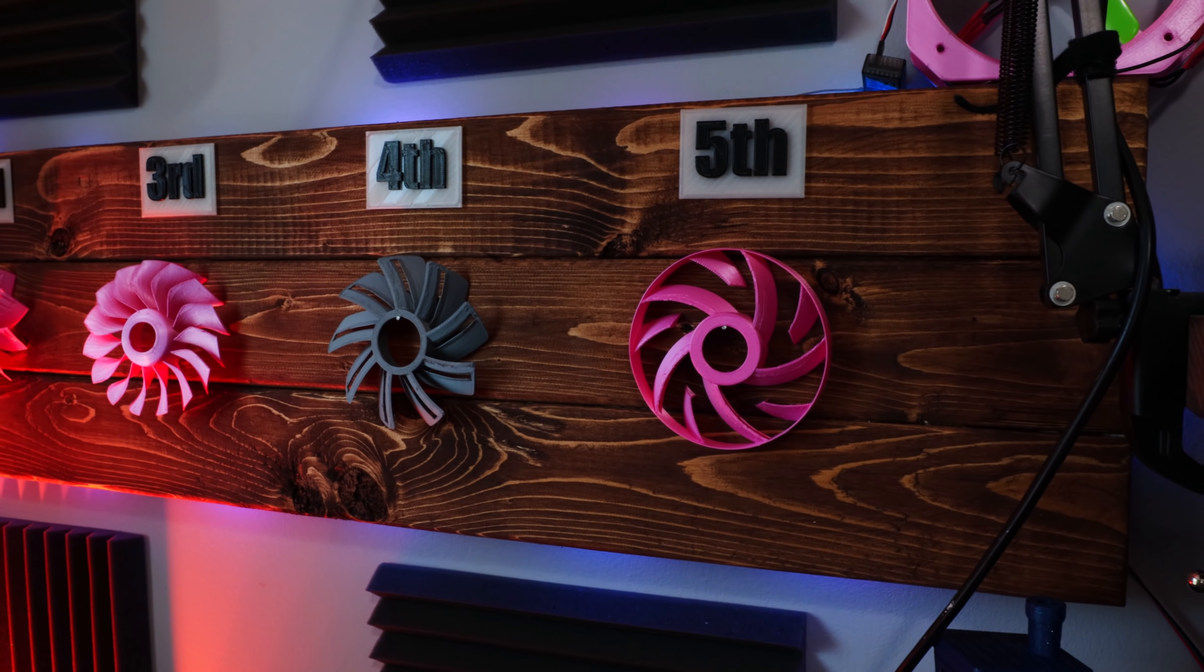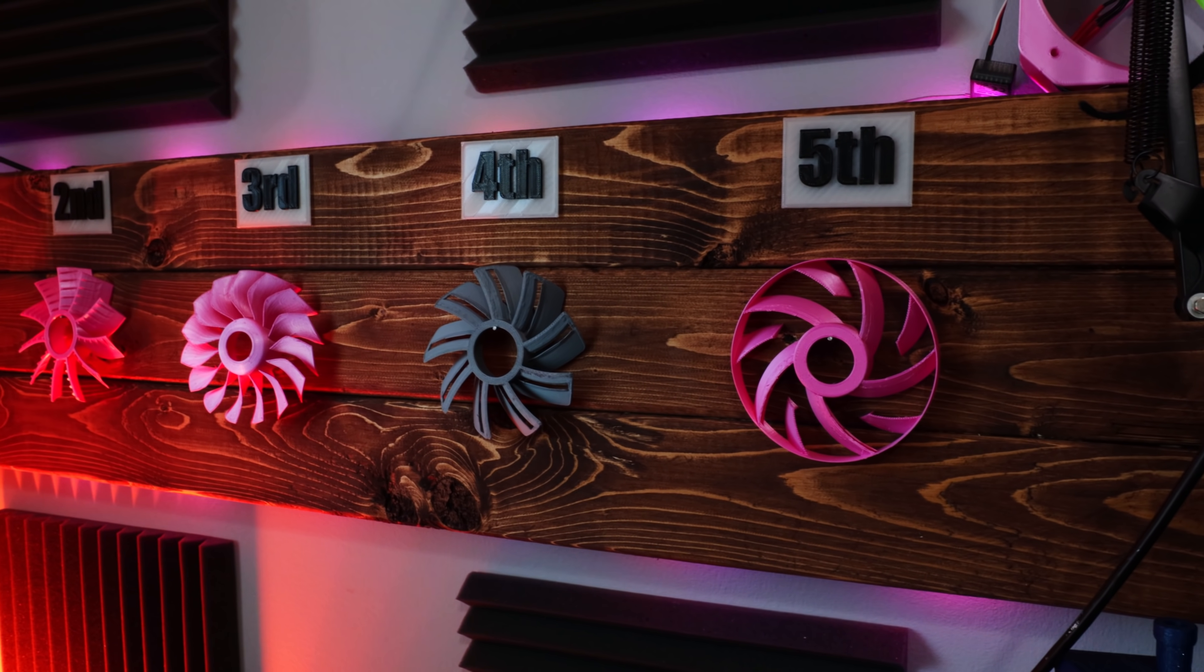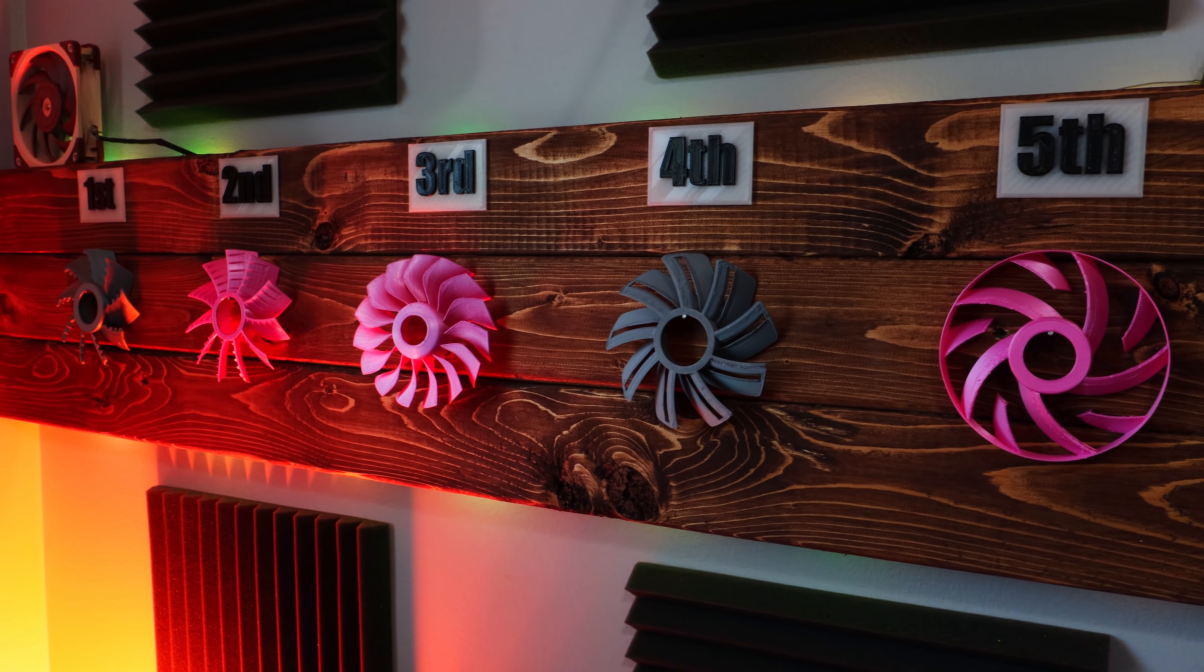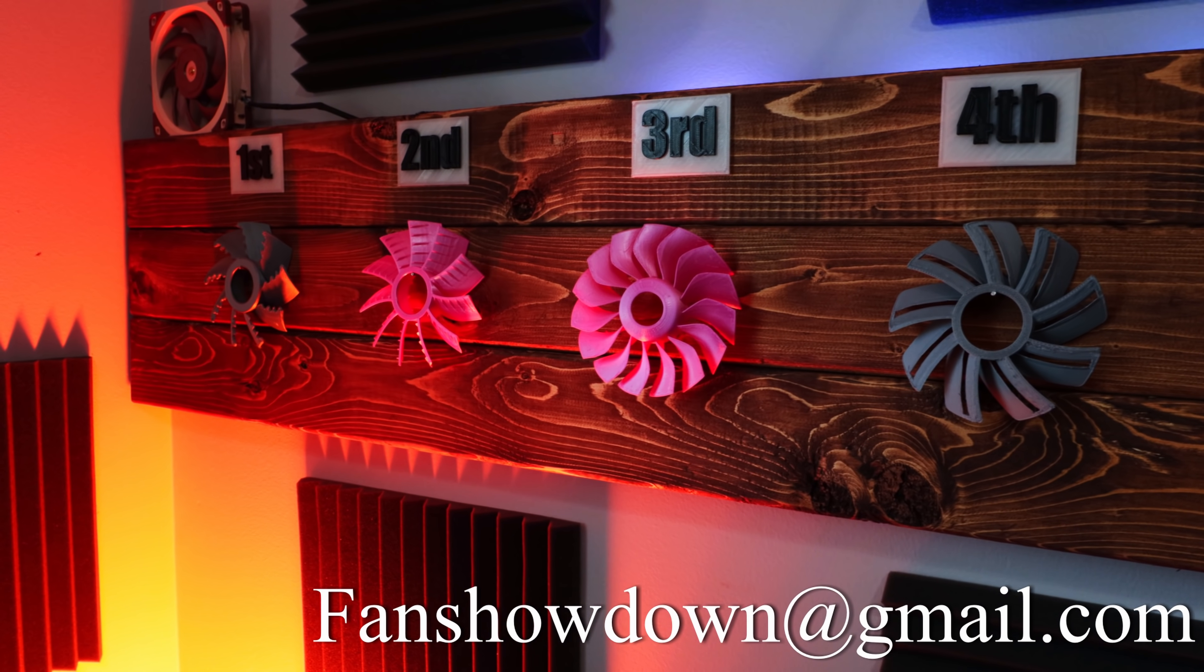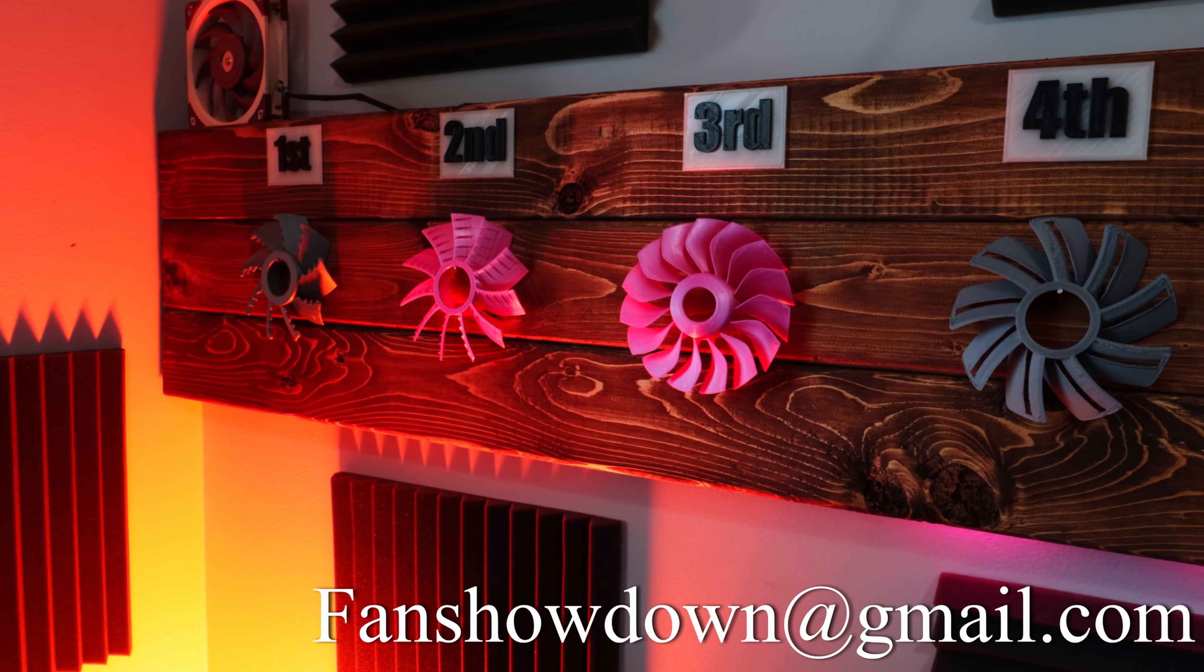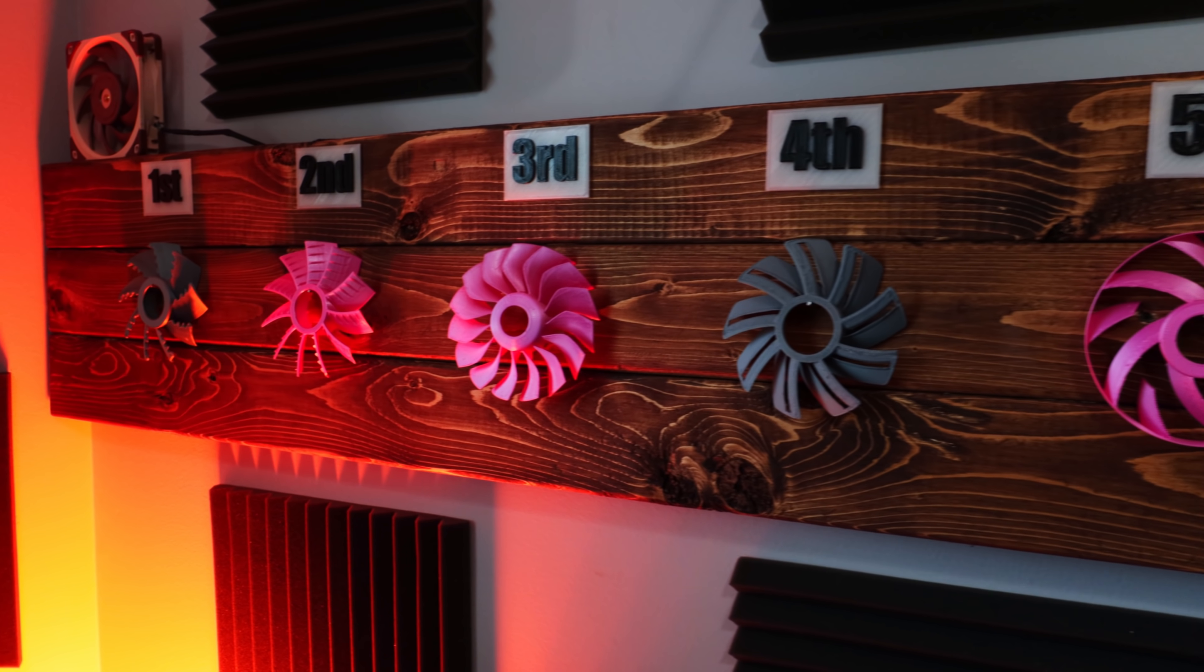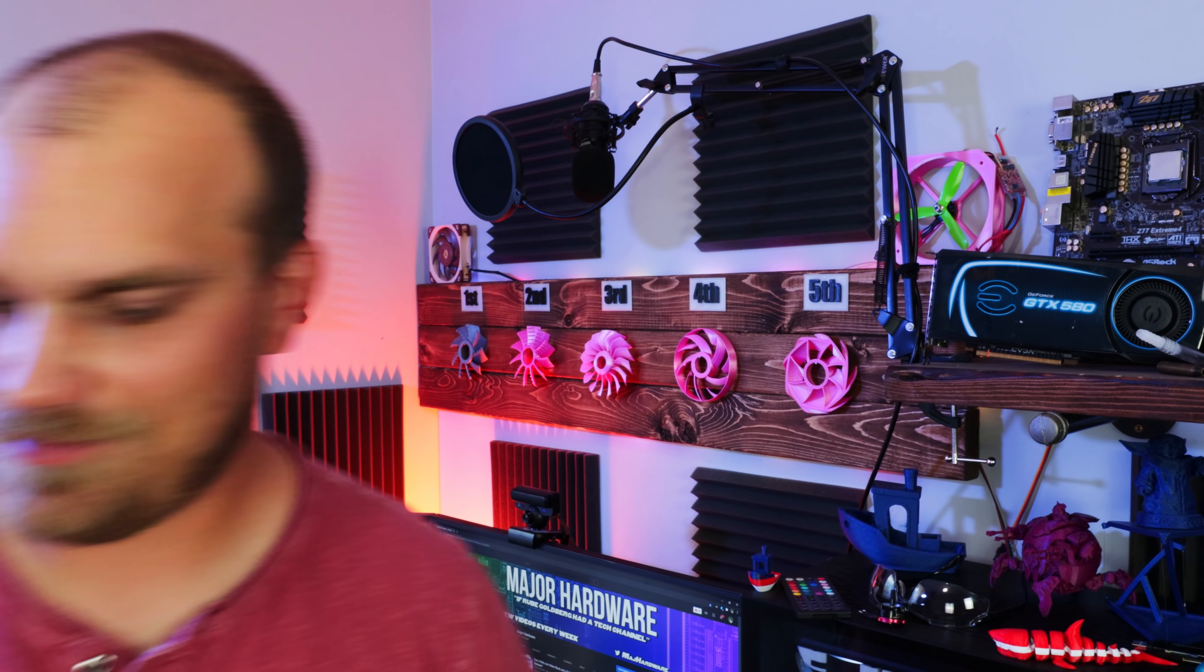So if you have a fan idea that you want to enter into the competition, make sure you send all your fan designs to my fanshowdown at gmail.com email address. After you go check out my Thingiverse page and get the template that kind of shows you the critical dimensions you need to hit. But there you go. Until next week, peace.